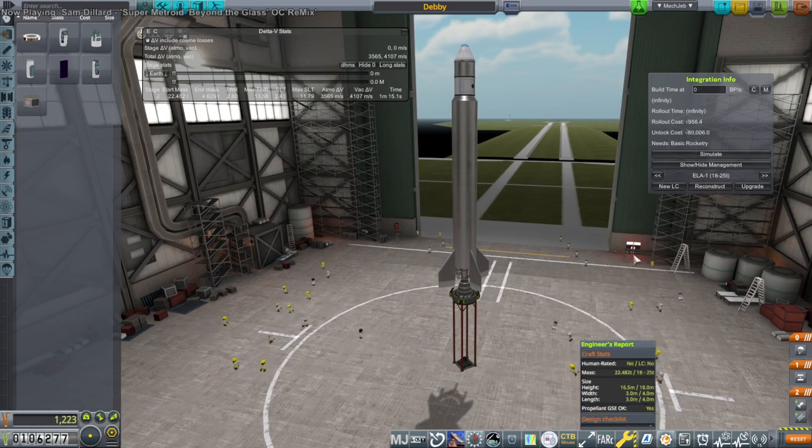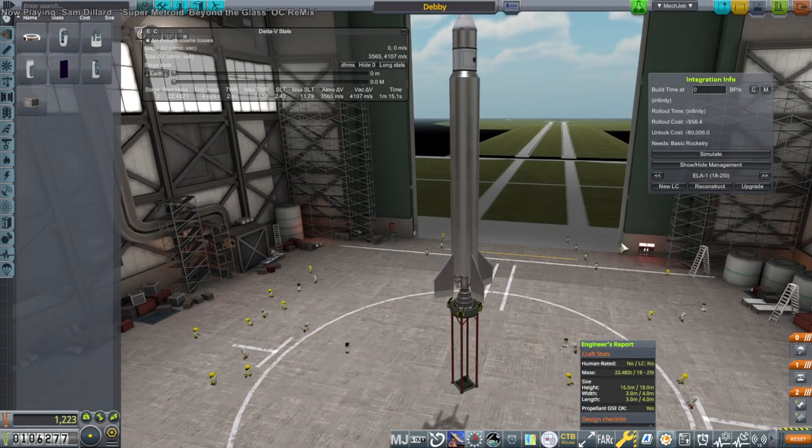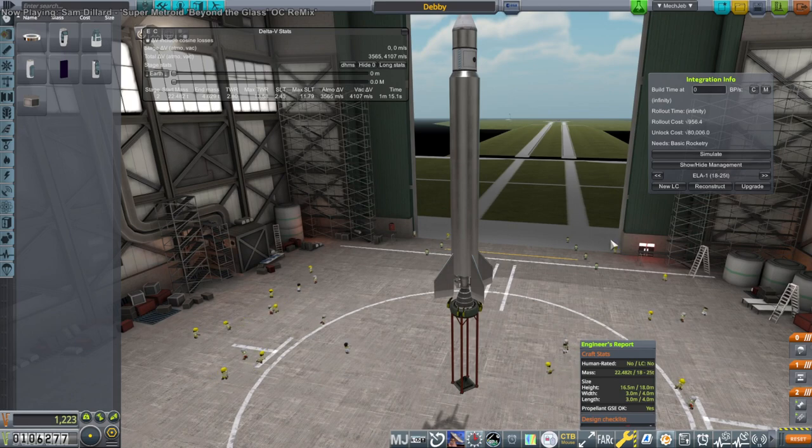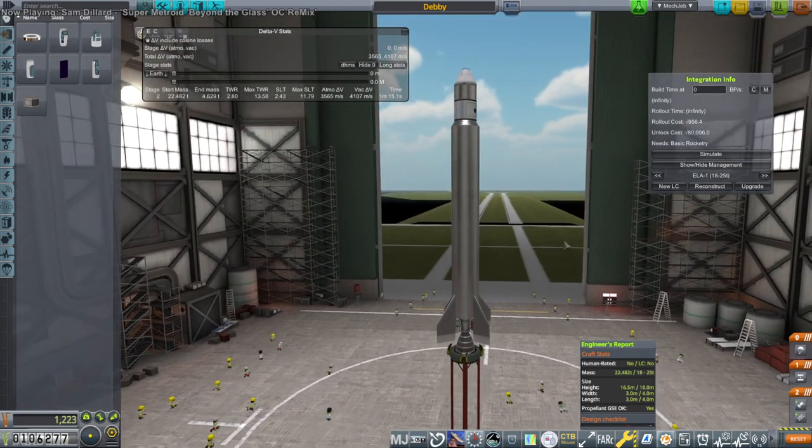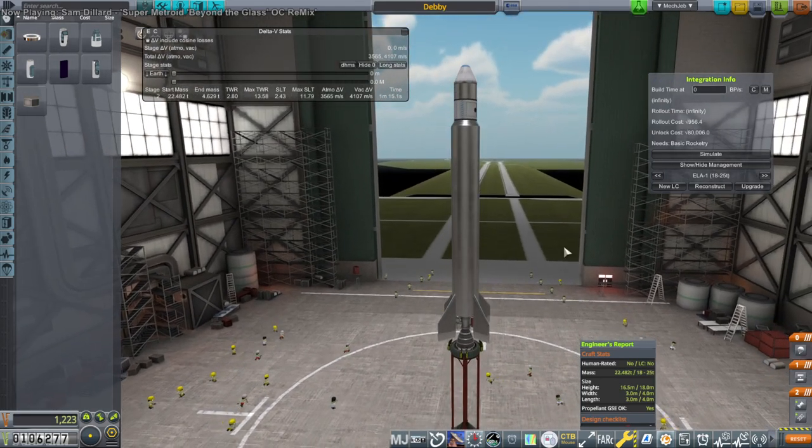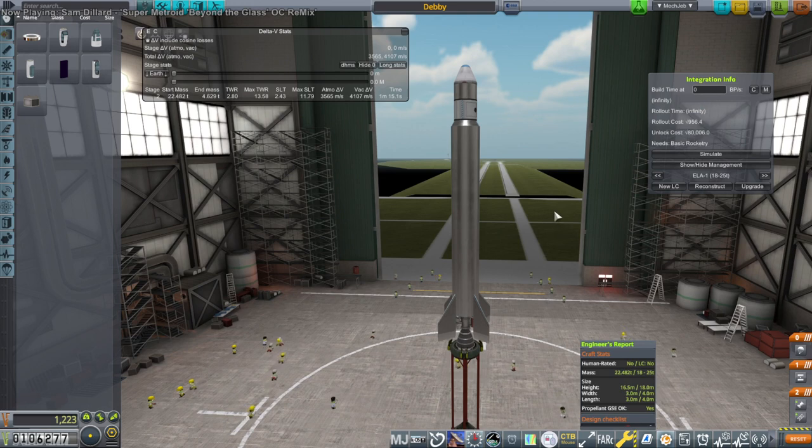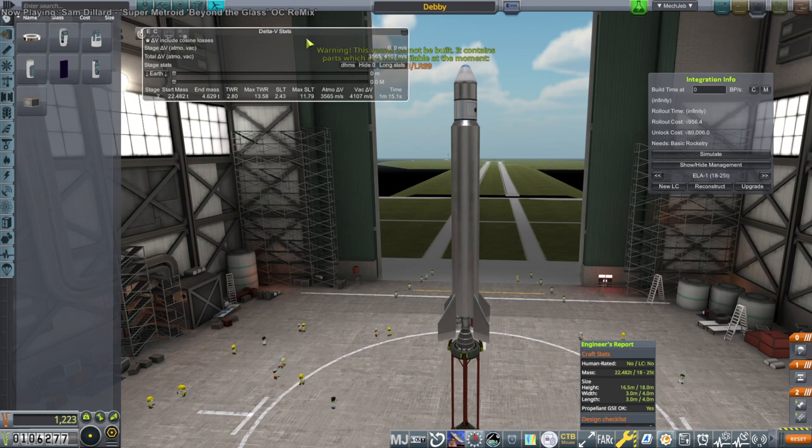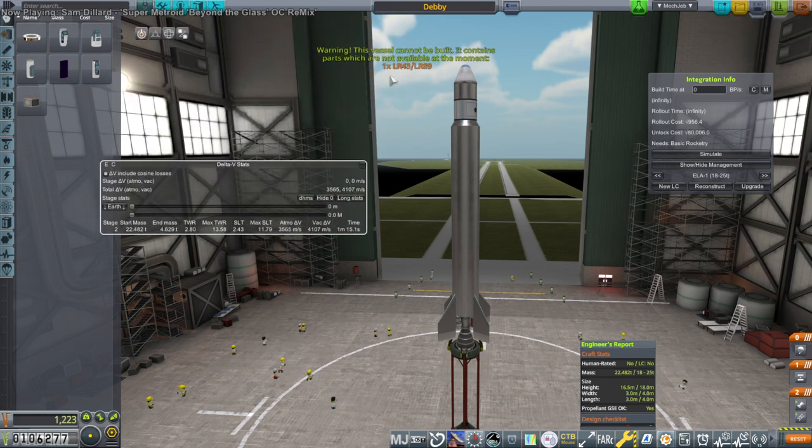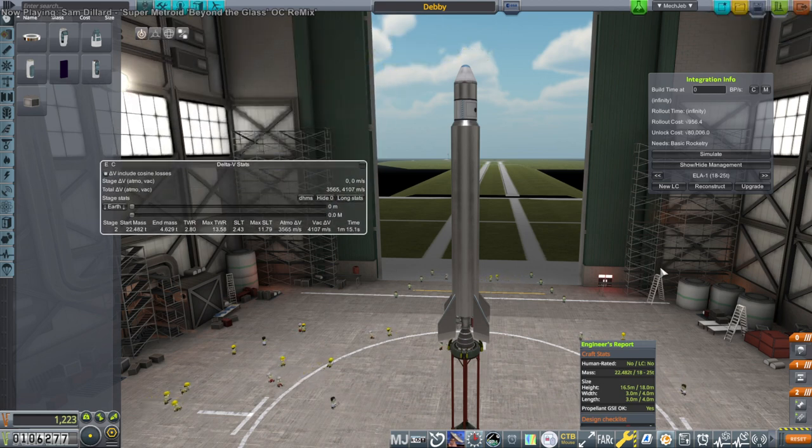Height though, we have to watch out for. Might have to renovate it to accept the larger height, potentially, eventually. Build. This vessel cannot be built. Oh, why are you not available right now?